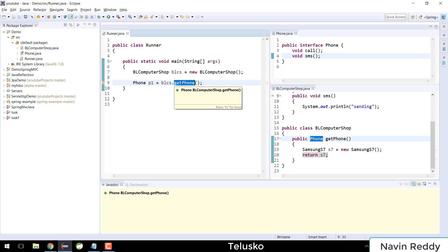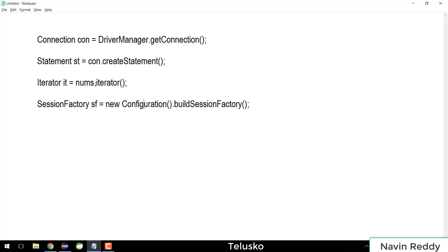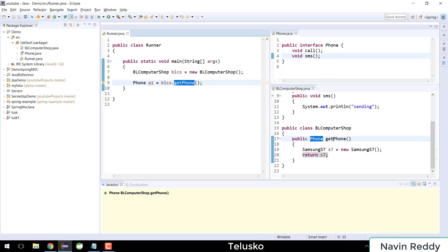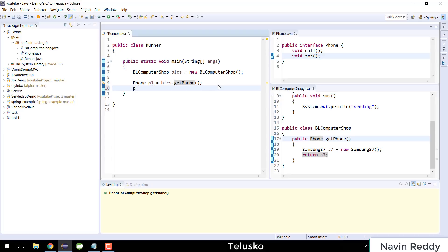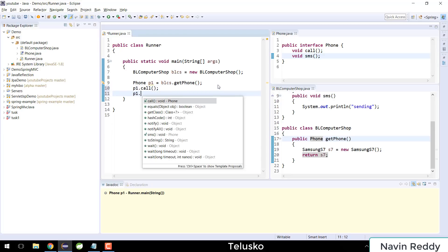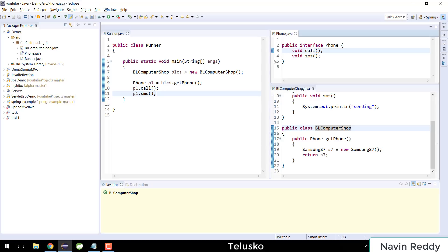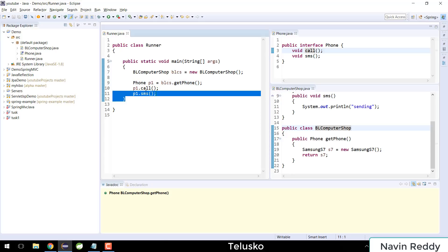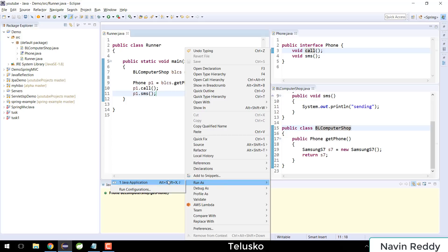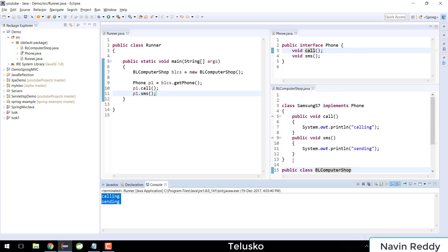This getPhone could be a static or non-static method. If you look at JDBC, getConnection is a static method belonging to DriverManager class, while the others are non-static methods called via objects. So s7 represents Phone here. Using this phone, I can call p1.call() and p1.sms(). You're only concerned about the Phone interface — BLComputerShop gives you the object and you just use it. Let me run this — and you can see the output: 'calling' and 'sending'.